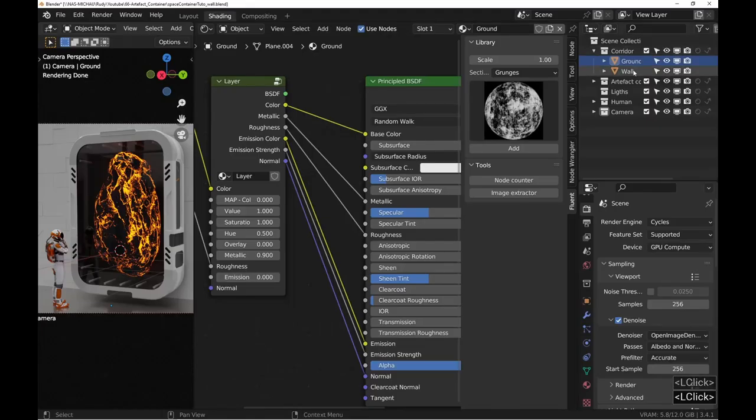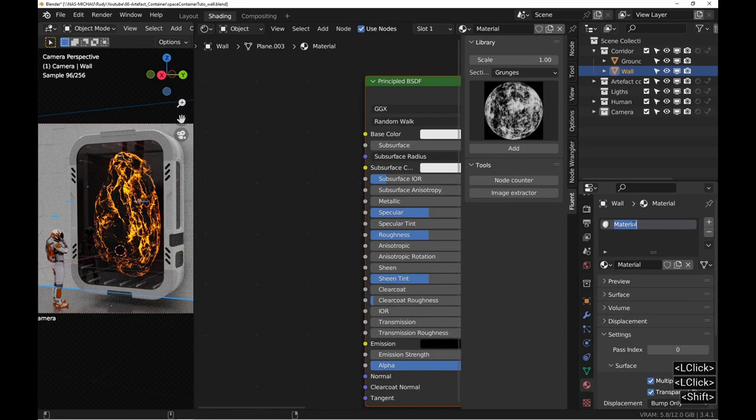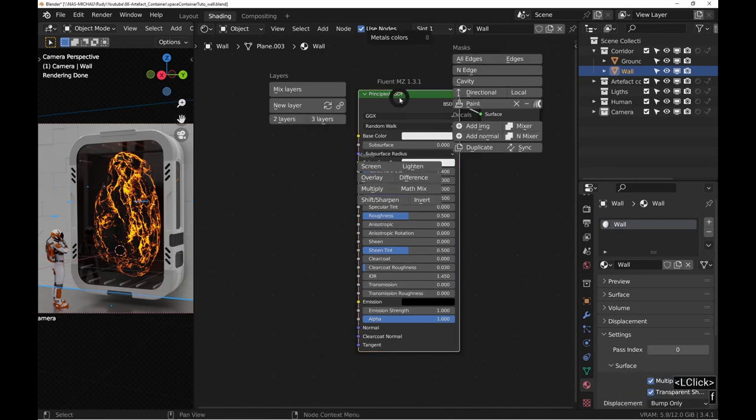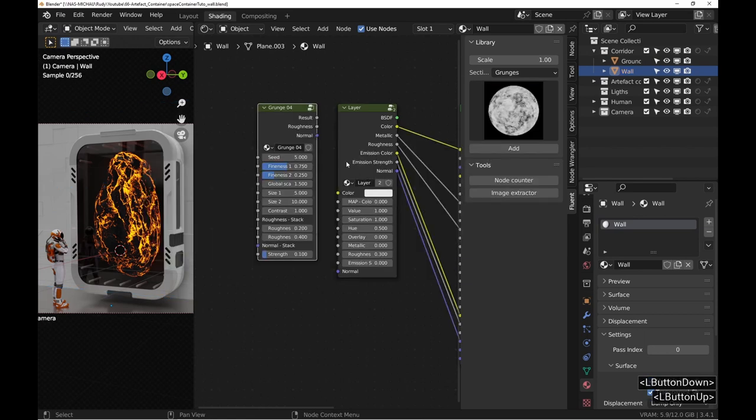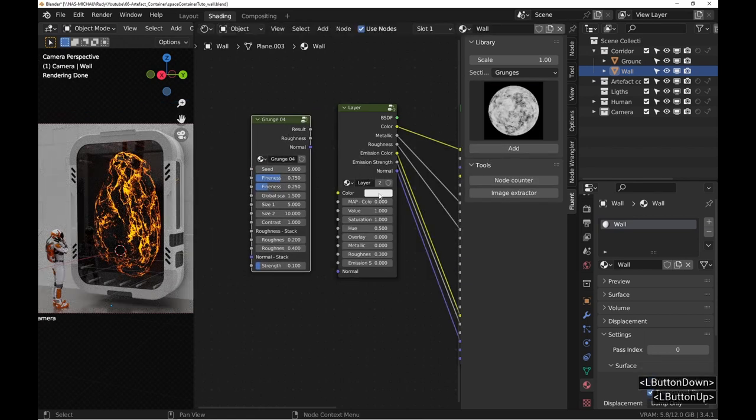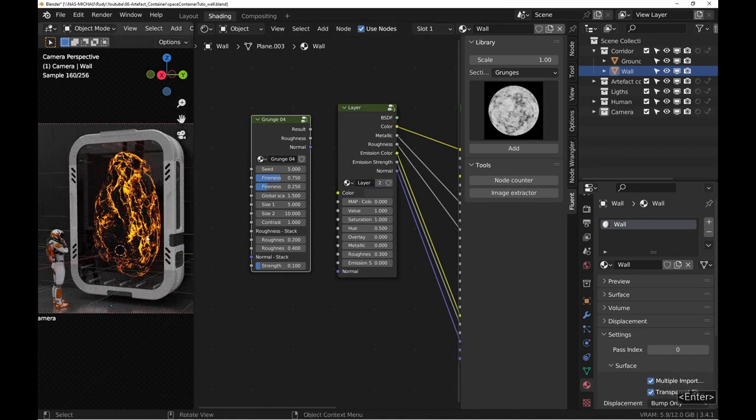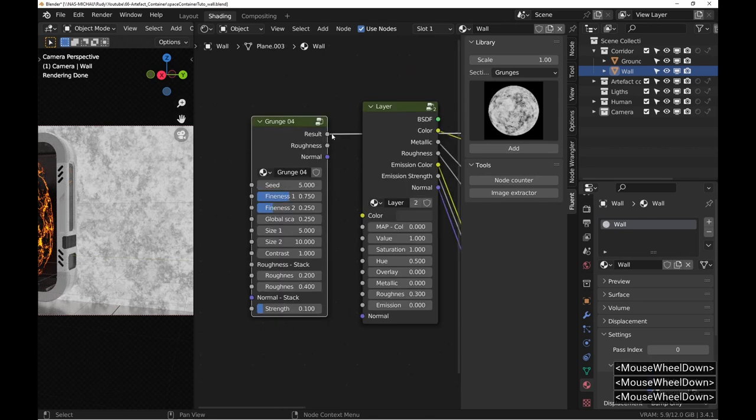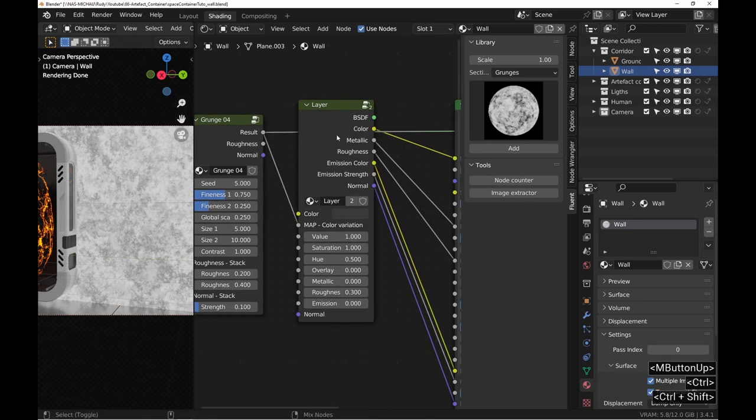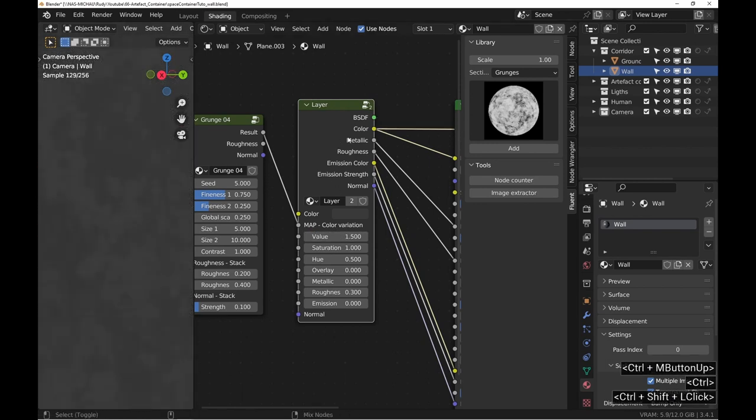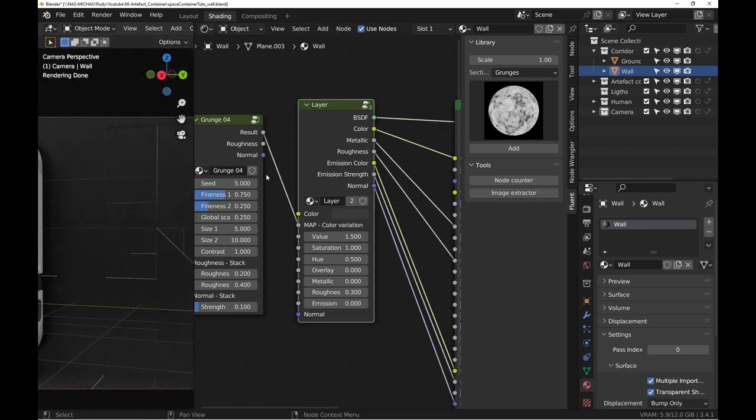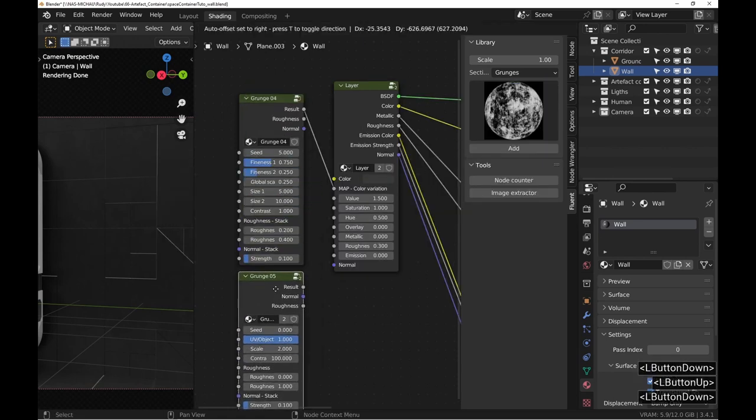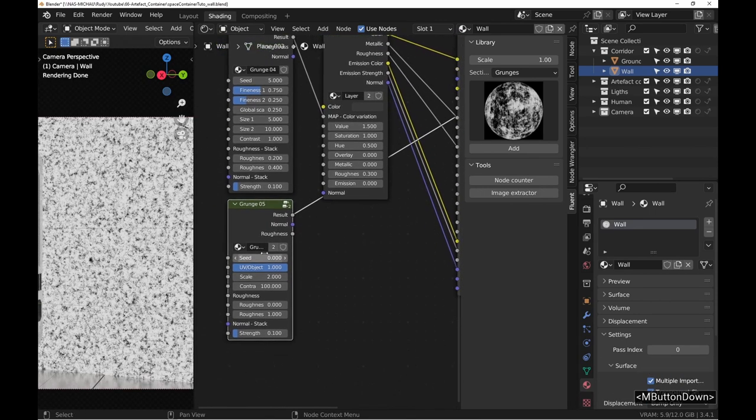For the wall, it's quite similar. We add a layer and a grunge 4. For color, use the code 393939. Set the scale to 0.25 and connect the node to the map variation input of the layer with a value of 1.5. This will vary the brightness of the color by 50%. For the roughness map, we use a grunge 5 with a scale of 0.1 and a roughness between 0.05 and 0.1.